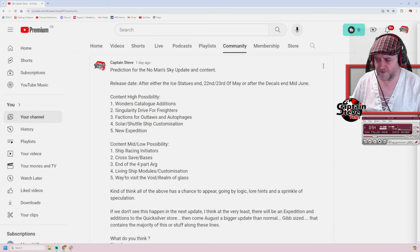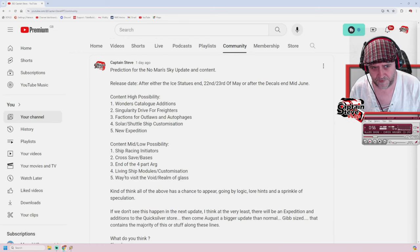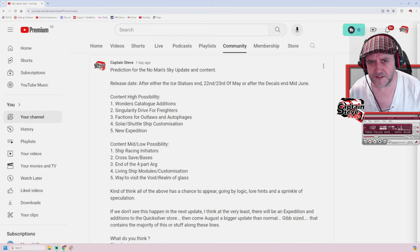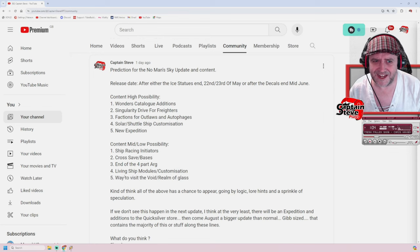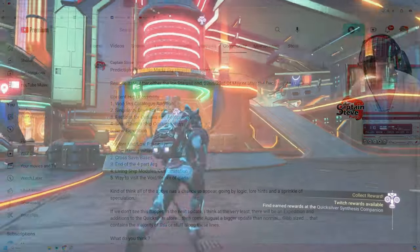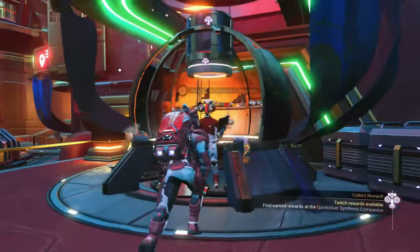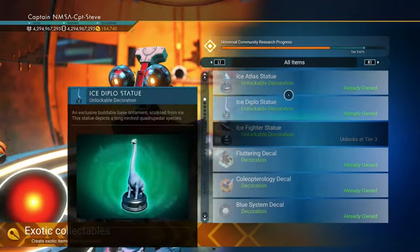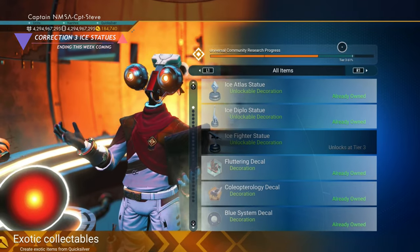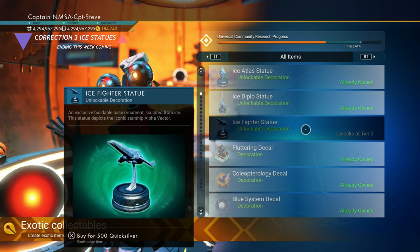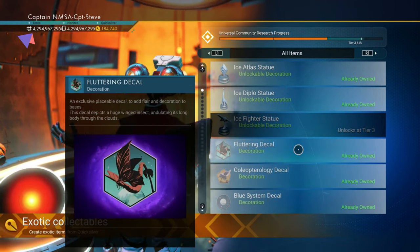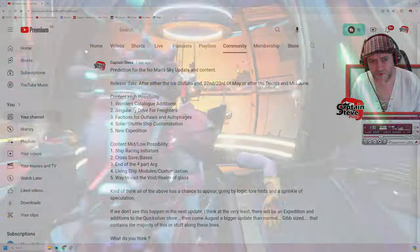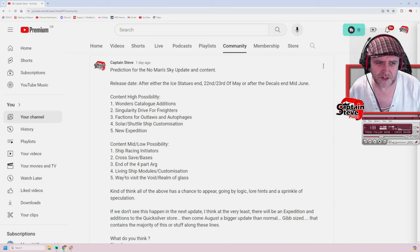Well, okay chums, so we're over on the old internet, now this is the actual poll that I put out there: prediction for No Man's Sky's update and content release date after either the ice statues end, 22nd to 23rd of May, or after the decals end, mid-June. So there's four ice statues at the moment, now we're on tier 4, and we're almost halfway through the final tier, so I think that's going to end around the 22nd, 23rd of this week coming in May, and then it moves on to three decals that are due to go through the Quicksilver cycle, which could take to the mid-June sort of period.